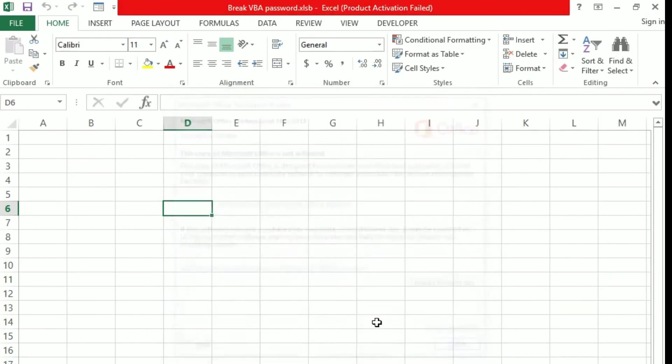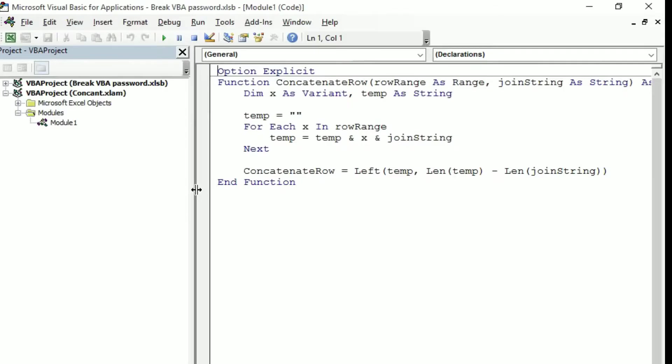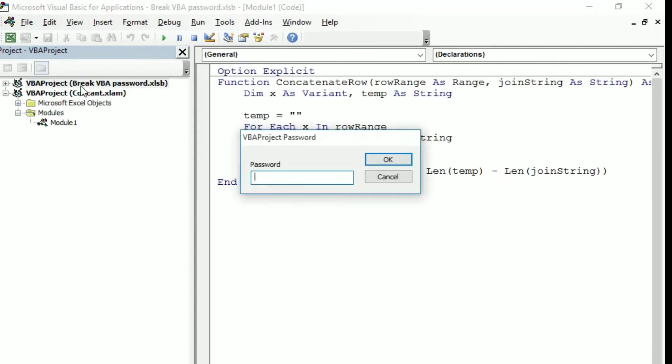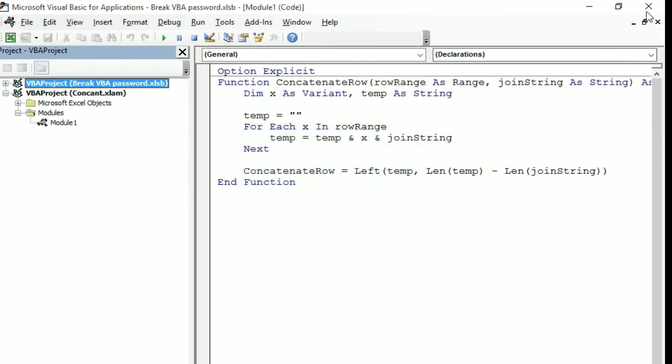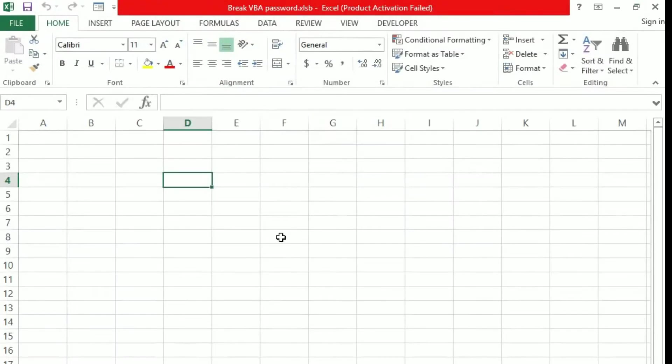I'll open up the VBA window, then I have seen here VBA password and it's asking for the password, right. Now we are here to break this one, so the first step what you need to do is save this as XLS format.